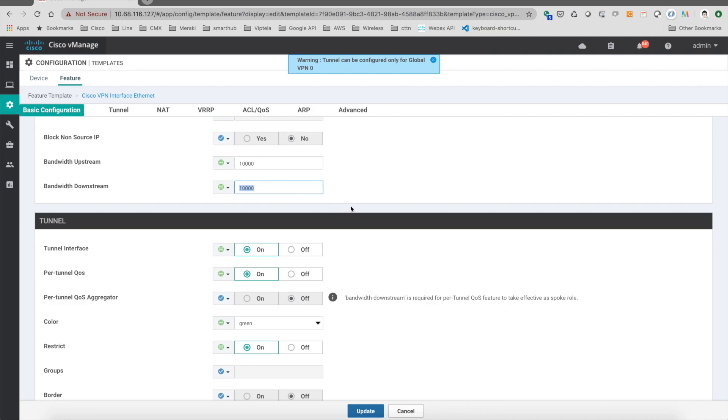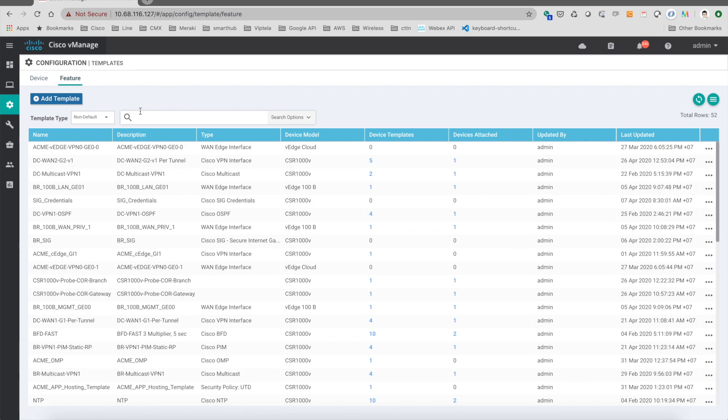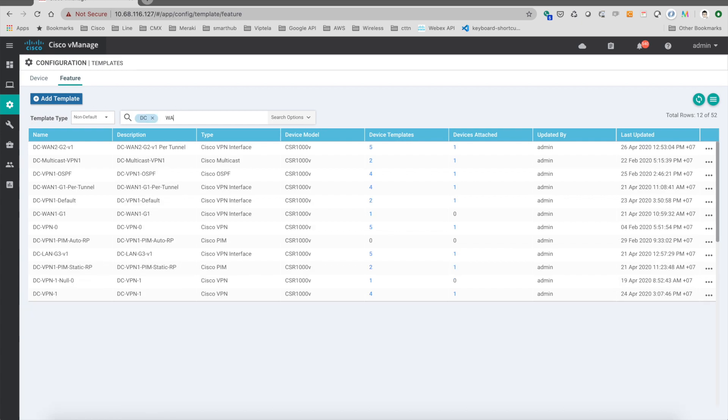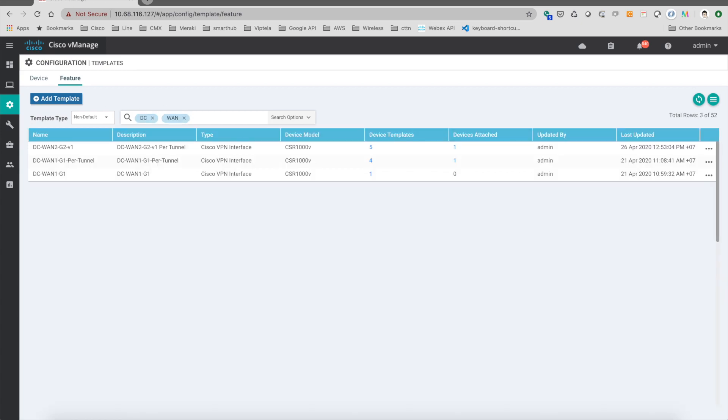Then the 10 meg here is going to get advertised up to the vSmart and then down to the HQ. Then the HQ will see the information there. This is done at the branch side. Then we go to the hub. We go to the WAN of the DC.